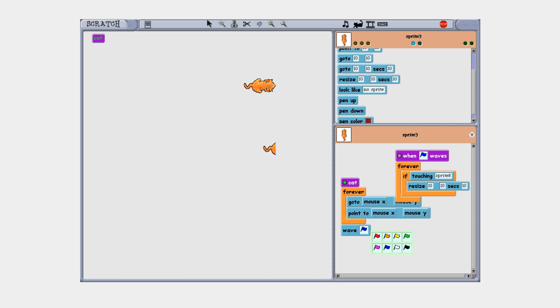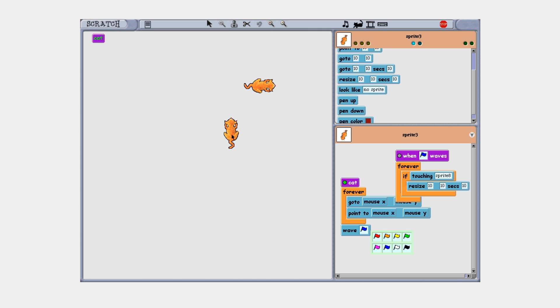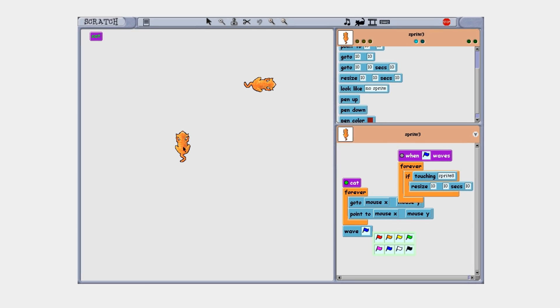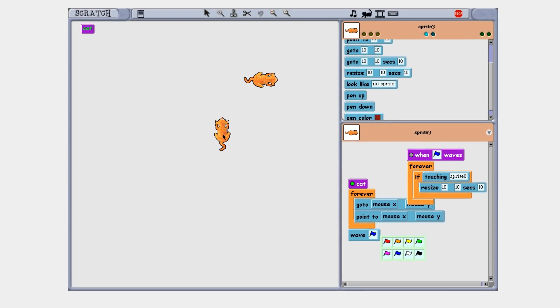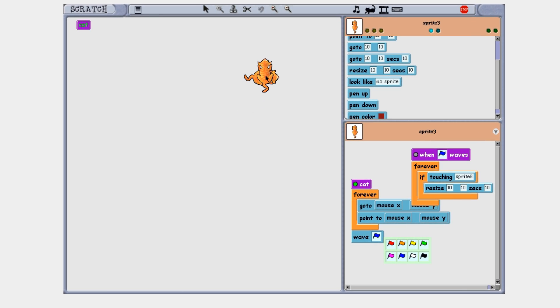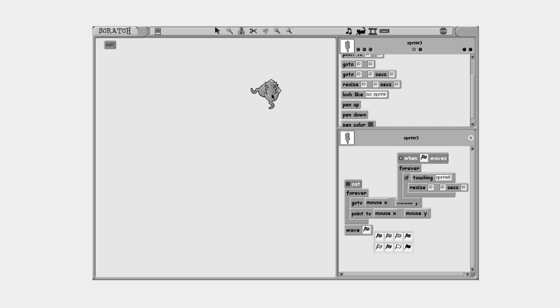Basically what I mean is that if the cat I'm controlling touches this cat it will change size. As you can see it is the normal size right now but if we touch nothing happens, hold on let me fix it.